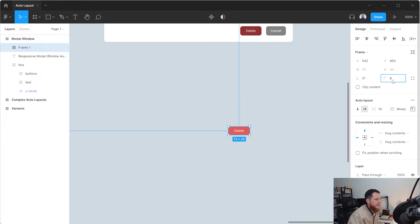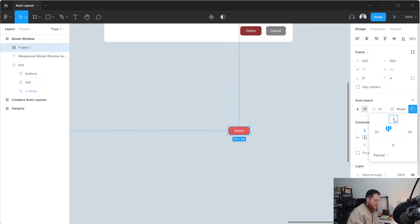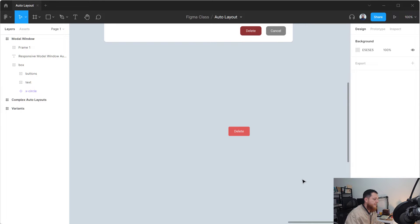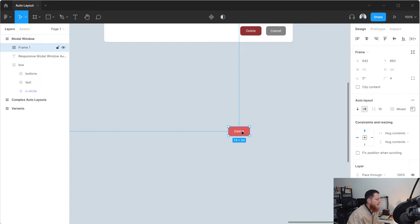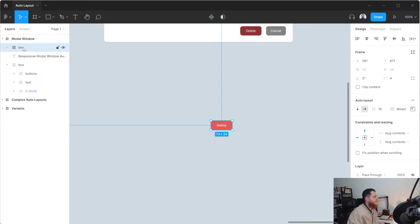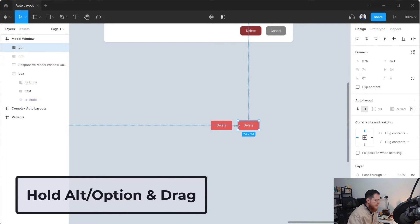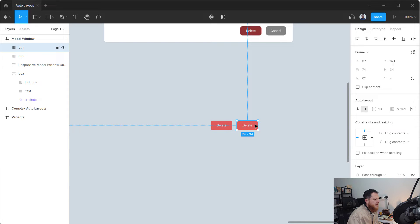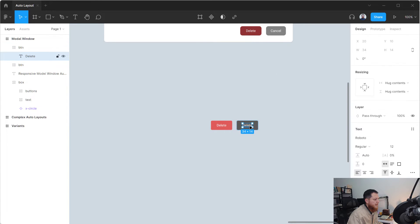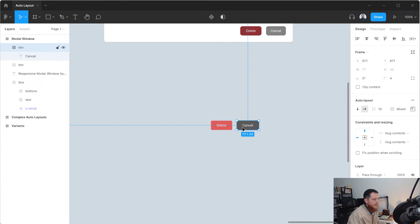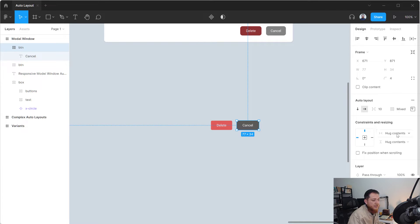Let's add some rounded corners — 4 pixels. And let's use 10 pixels top and bottom padding for a good-sized button. Let's call it BTN. Now I'm going to replicate it by holding Alt or Option and dragging, placing it about 16 pixels apart. I'll change its color and label it 'Cancel.' Right now it's set to hug content, which is why it expands and contracts based on its contents.